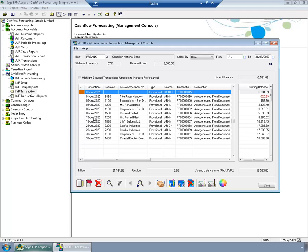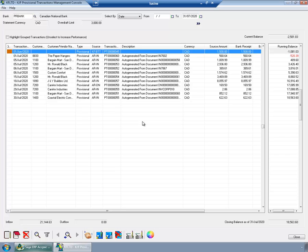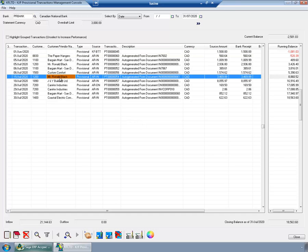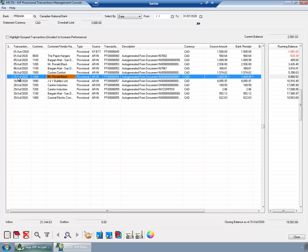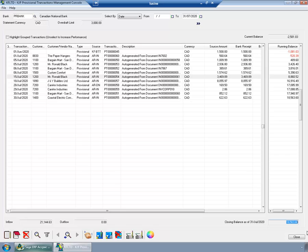What you see in this list are provisional transactions. Why provisional? Because these transactions are only in cash flow forecasting module and they have not affected any other Sage 300 ERP module. What does this mean? For example, this transaction is a provisional receipt telling me that I expect that Mr. Ronald Black will be paying me $3,469 in July 15. So it's a forecasted future transaction based on the actual invoice in account receivable module. And I can see that the total inflow based on AR documents in July is $21,144. And the closing balance, only taking into account this information, is $18,563.